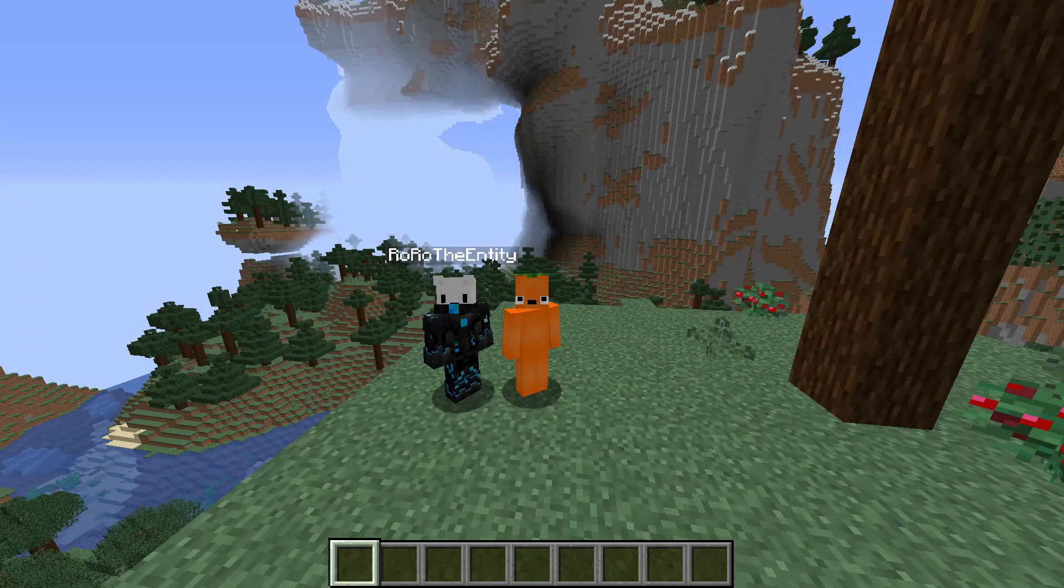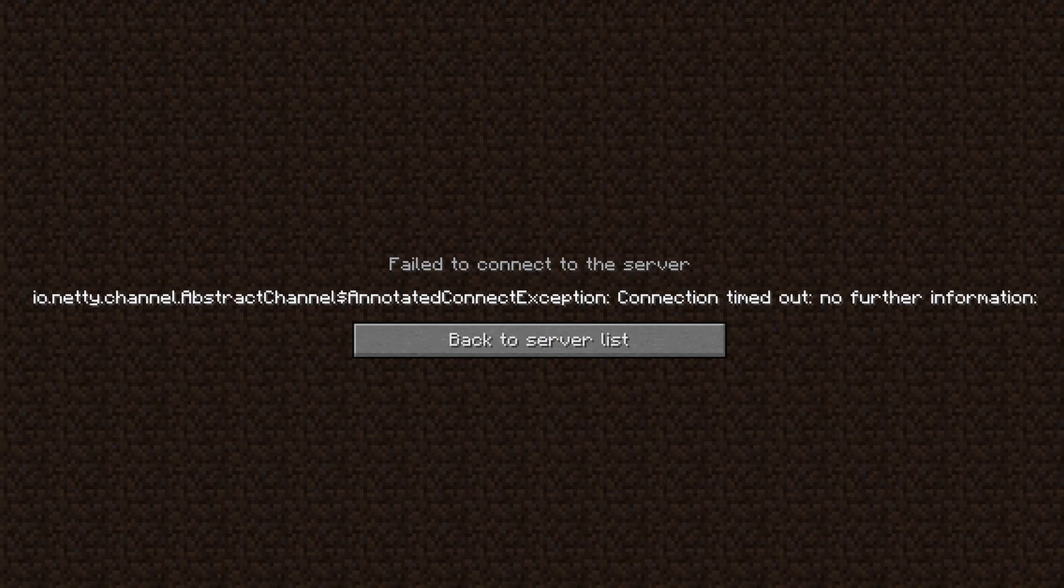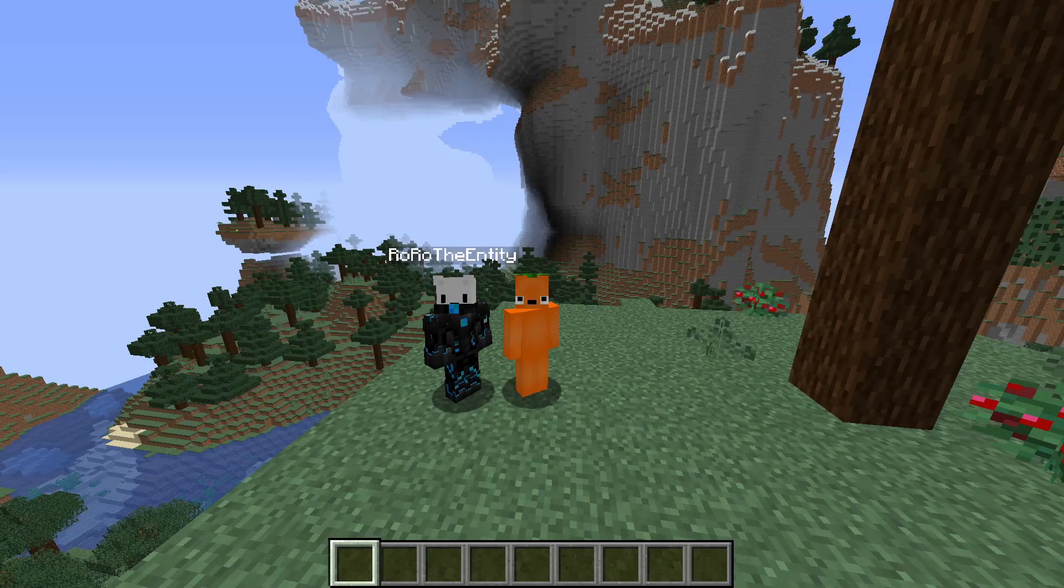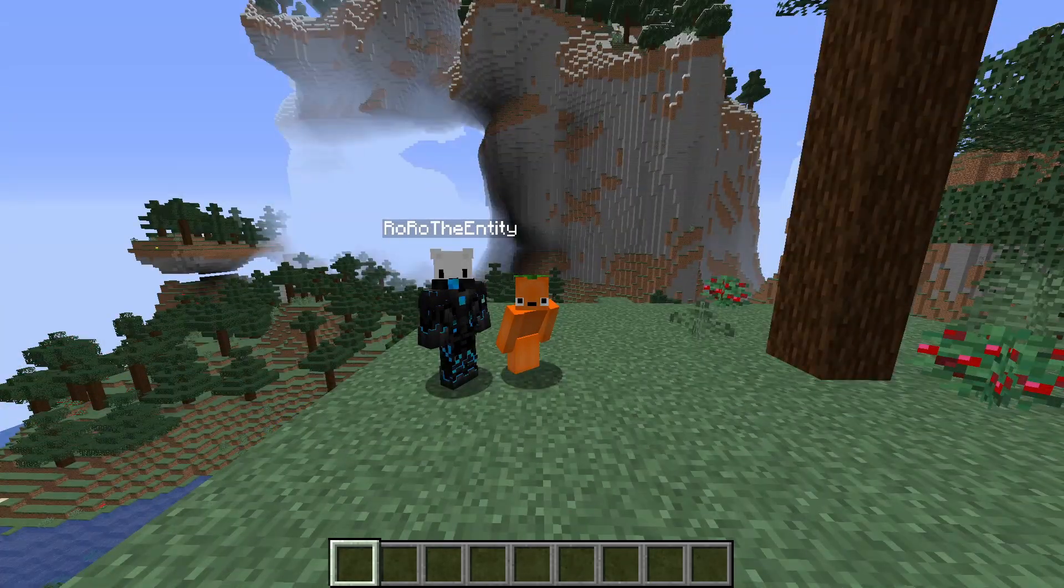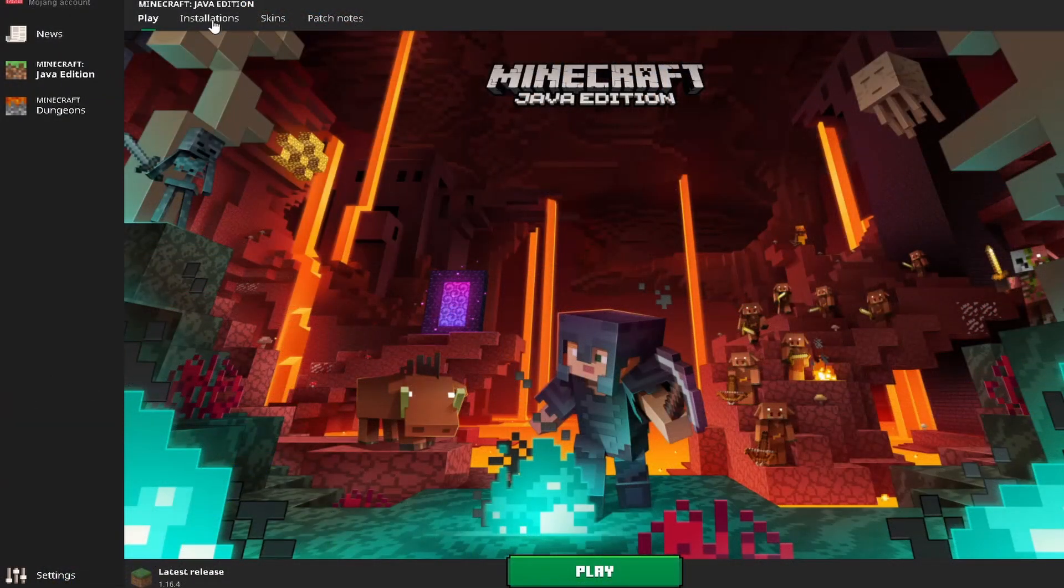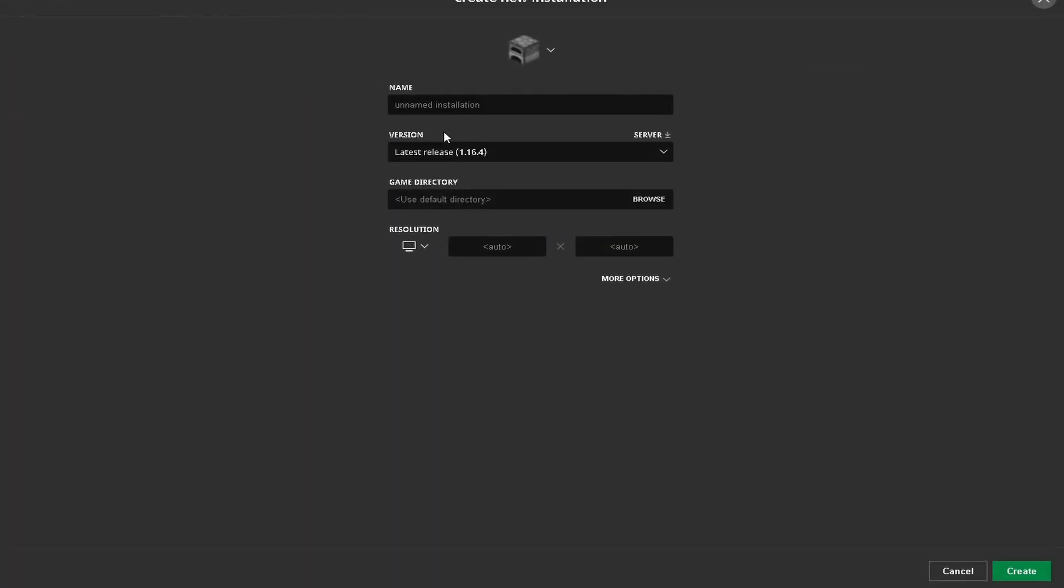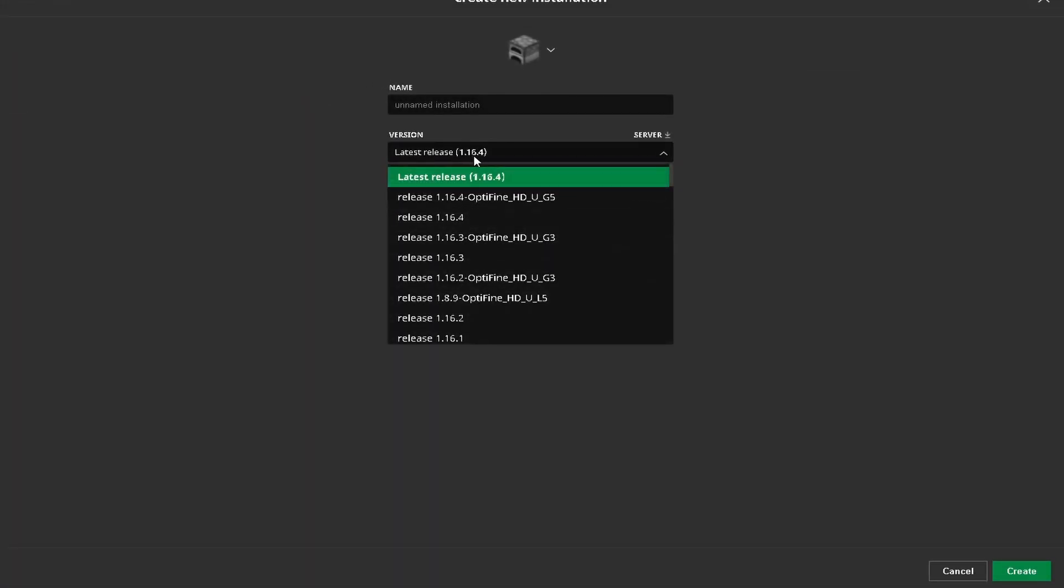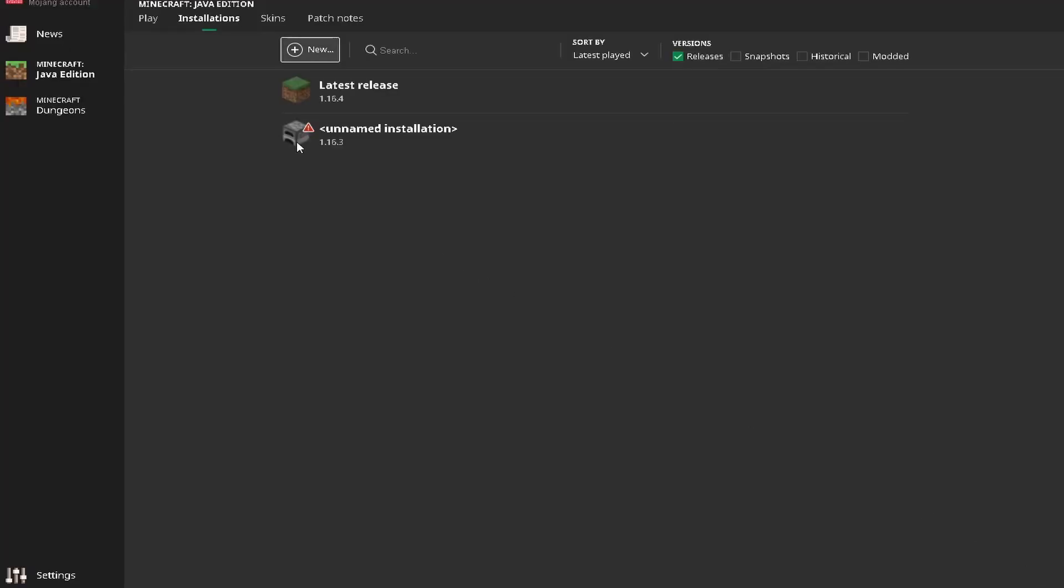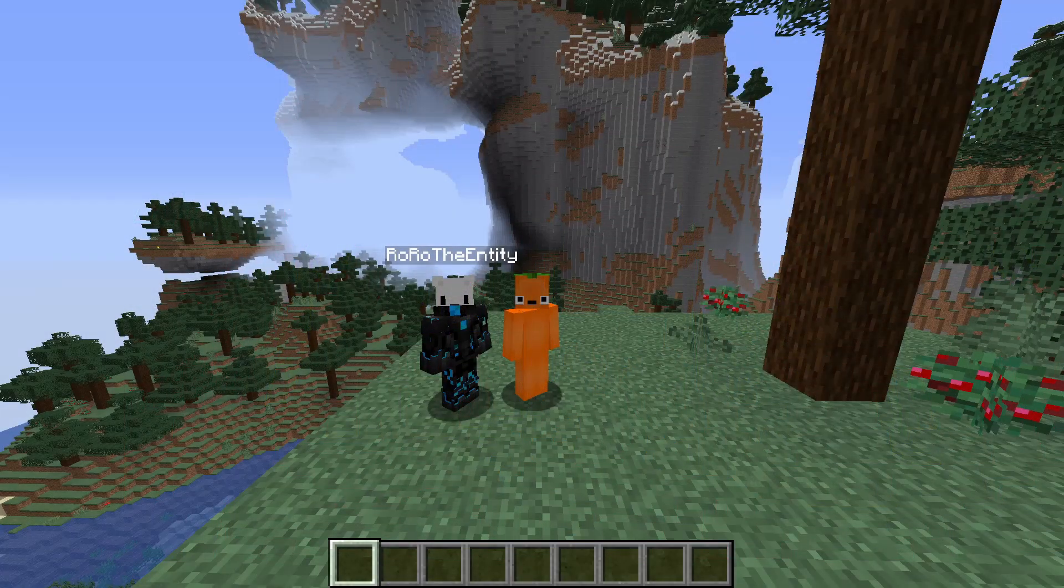If you've had issues getting error messages that look something like this, then these are some of the common fixes. First of all you should try changing your Minecraft version. So say if you're in 1.16.4 try going back to 1.16.3 and make sure you and your friend are both doing this because remember you have to be in the same version.